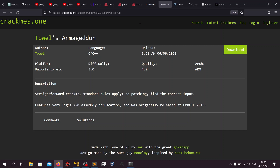This wargaming site is basically just a huge collection of reverse engineering crackmes and keygames. It also has the archive from one of the previous wargaming sites, crackme.de, which is closed now. From this website we are going to solve the Armageddon challenge, which is a level 3 crackme with the architecture type ARM.